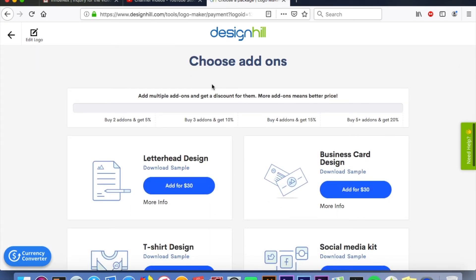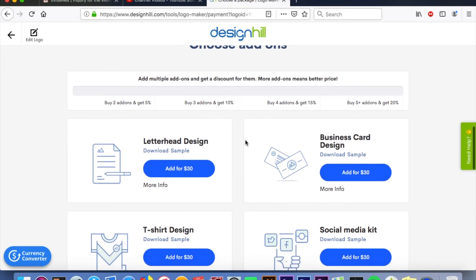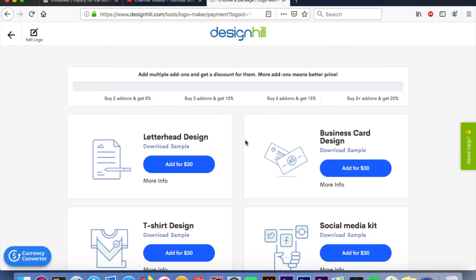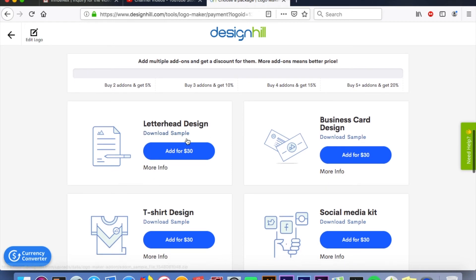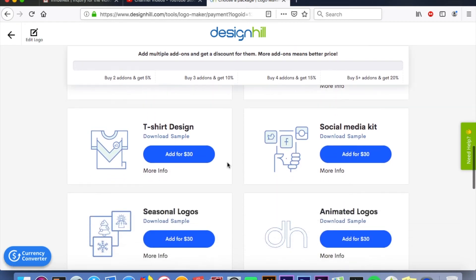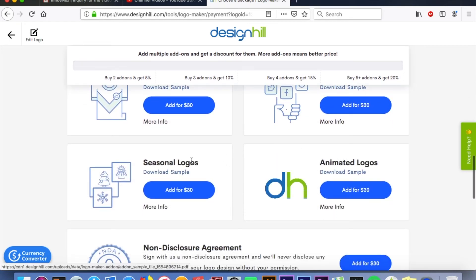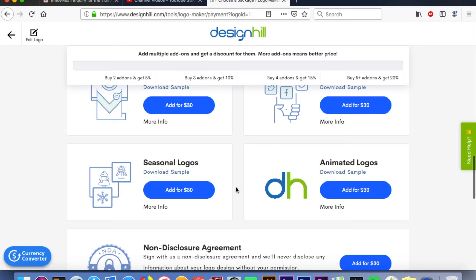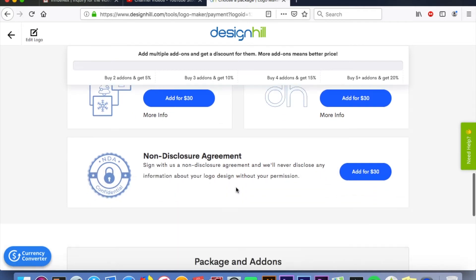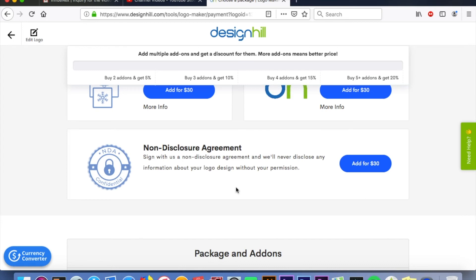Once you've selected your package, you're going to select add-ons if you want them. You can add multiples or none at all — it's your choice. They have letterhead, business cards, t-shirt designs, social media kits, seasonal logos, animated logos, and also a non-disclosure agreement for $30 — might want to go with that one.